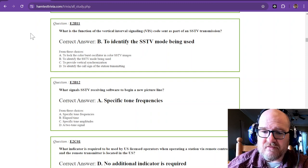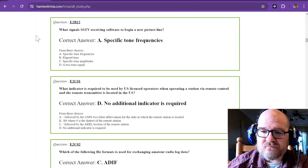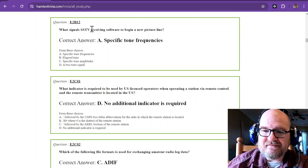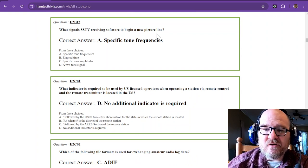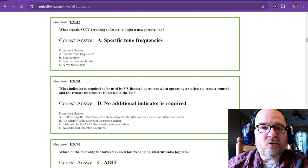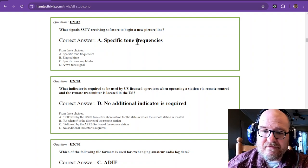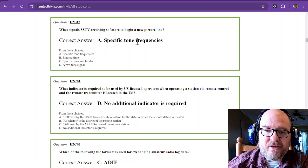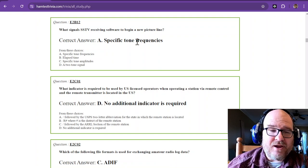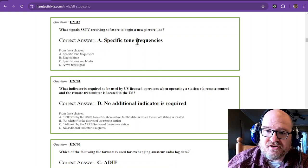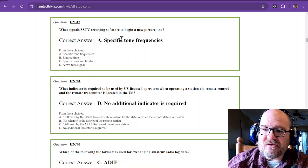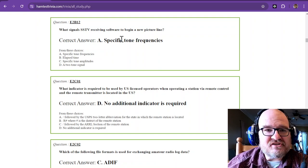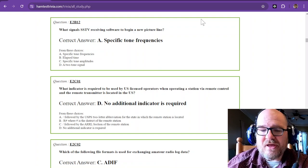What signals SSTV receiving software to begin a new picture line? And those are specific tone frequencies. And they would be like a tone, and then it would let that program know, hey, here comes a picture. So SSTV is something that you could definitely dive into and check out and get lost on the web for a long time just pretty much just looking at pictures themselves.